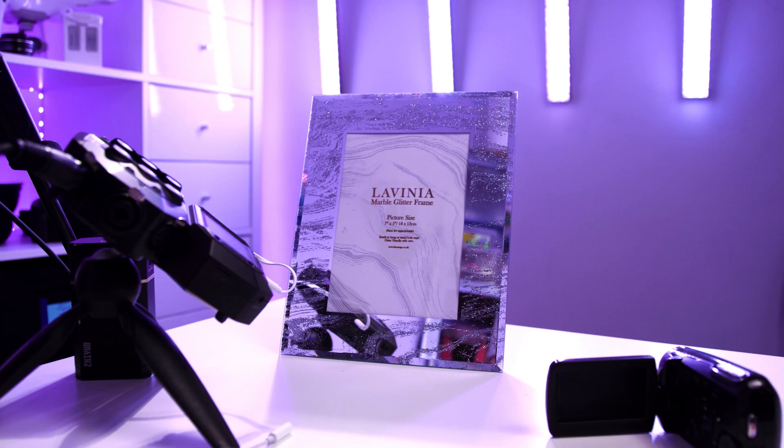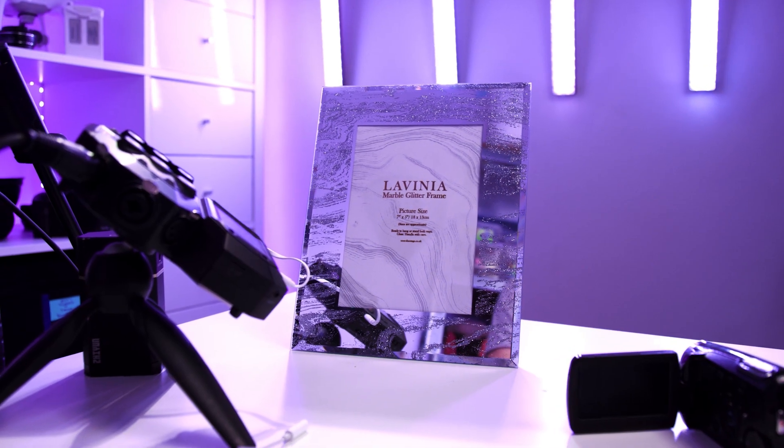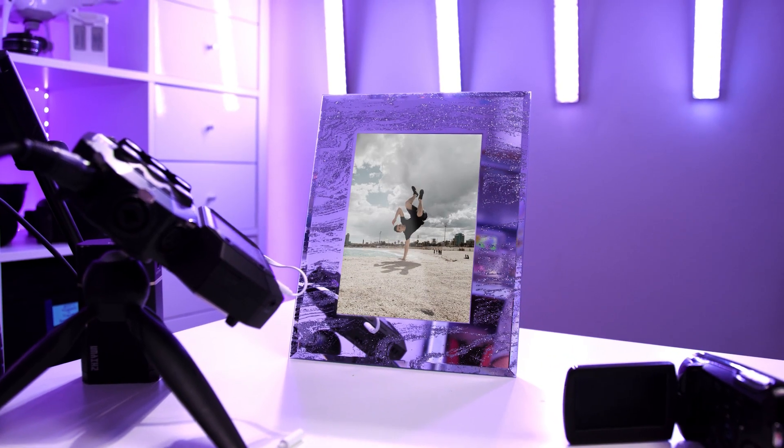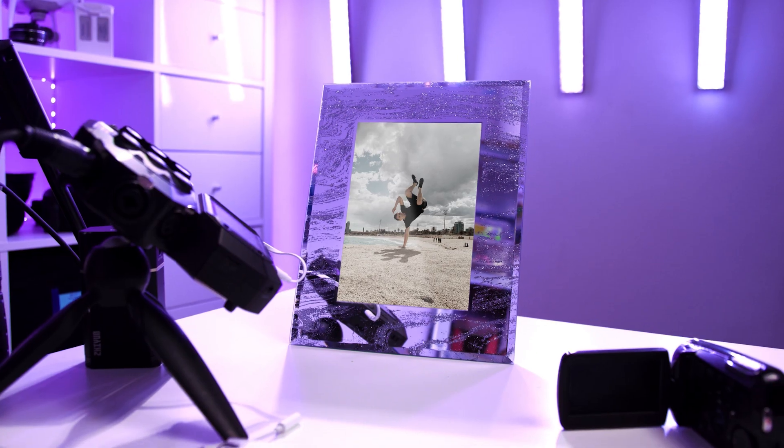In this video, I'm going to show you how to track your footage and add videos into photo frames or photos into photo frames using Adobe After Effects. So let's get into it.